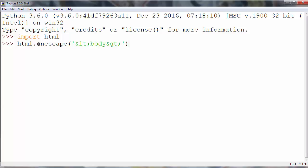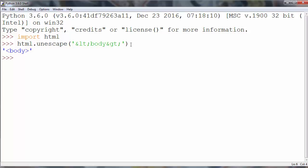So with this method unescape from our HTML module, we will easily convert these HTML entities to a string. As you can see, this entity is converted to the less than sign and this one is converted to the greater than sign.